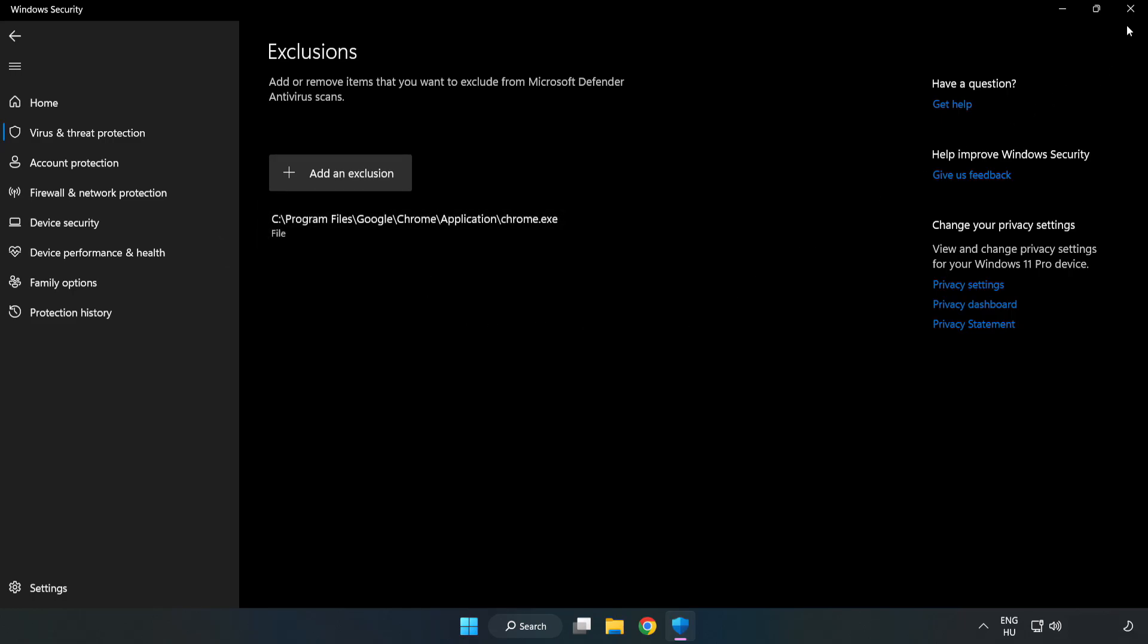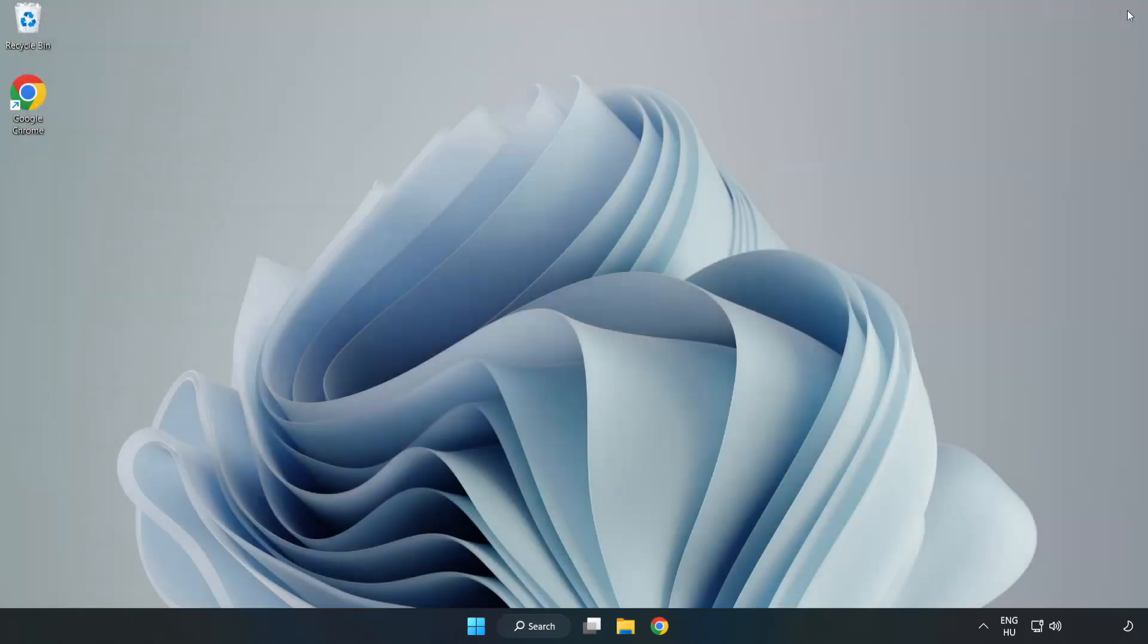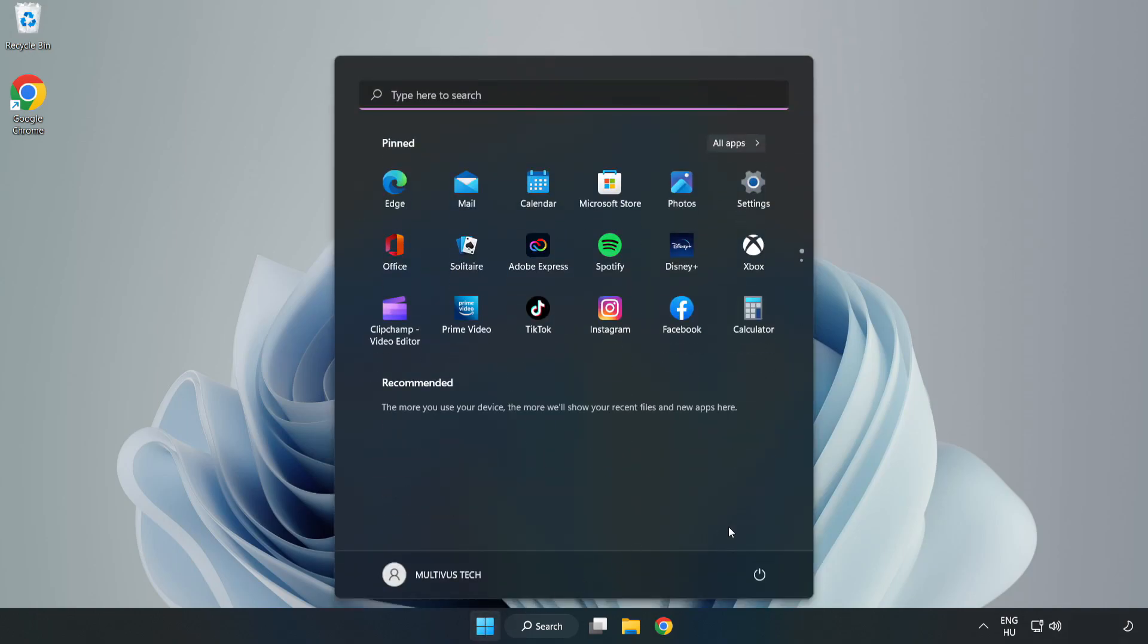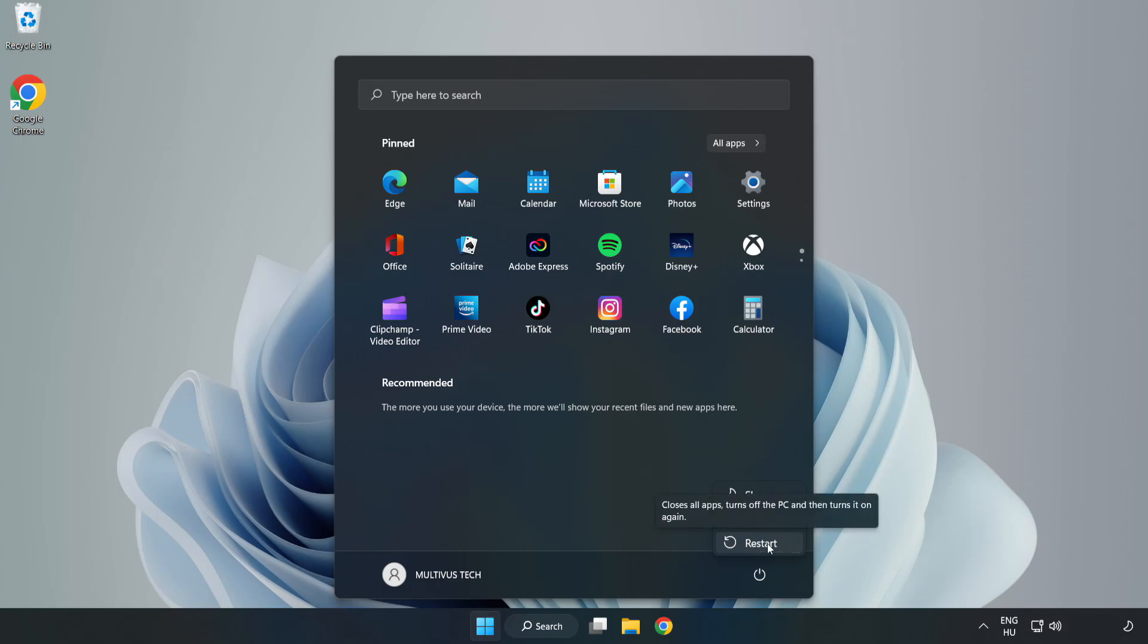Close the window and restart your PC. Click problem solved. Like and subscribe.